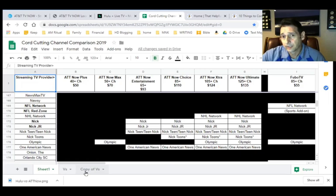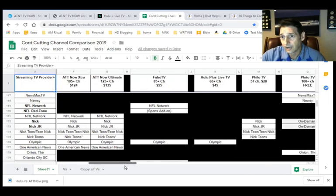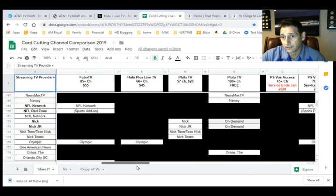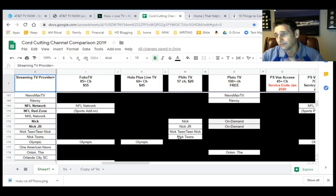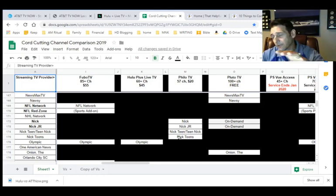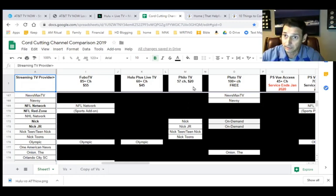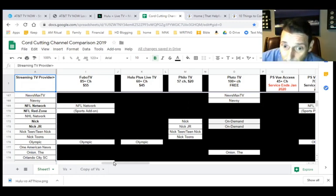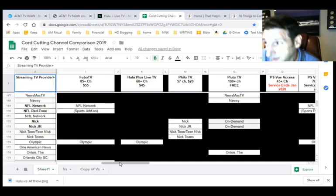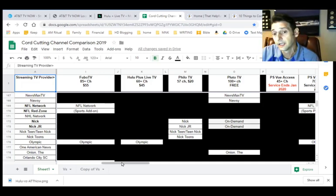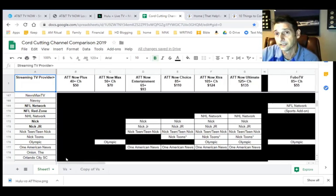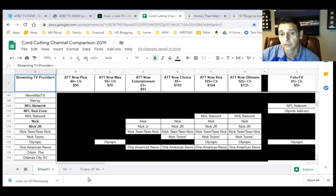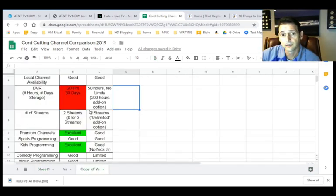You know, also pretty good on this is Philo, believe it or not, which is a kind of a different topic for another day, but 57 channels for $20. Make sure you read my review on Philo, because if you're interested in kids coverage, that's a great way to get some kids coverage.